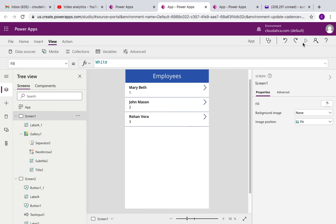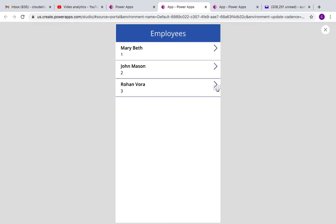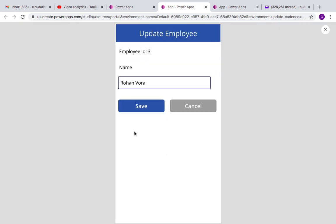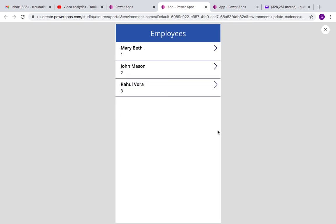And I can also go back and check the collections and I'll see that the value is updated here. So it's as simple as that. Let's try with one more record. Let's say this guy Rohan and I'm just going to change his first name to Rahul. And this is updated.